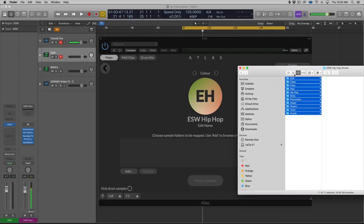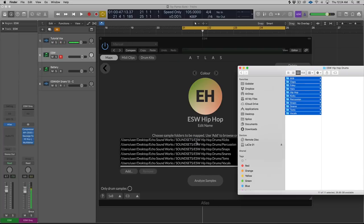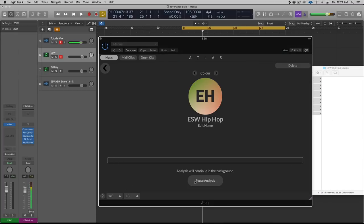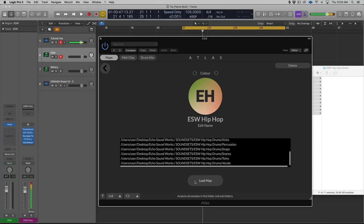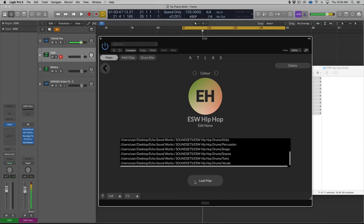I'll drag all these over, I guess. And we will hit Analyze Sample. So what Atlas is doing right now is basically little fairies, nymphs, and gnomes in the background are going through cataloging, indexing all of the samples I just imported. It's figuring out what each sample is, whether it's a kick, a snare, whatever.